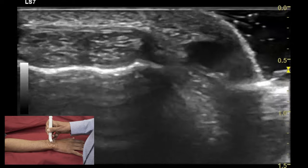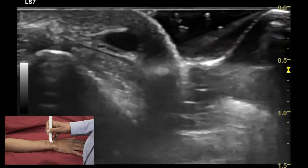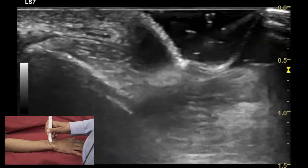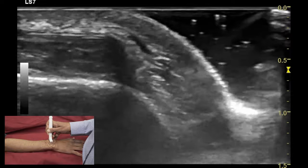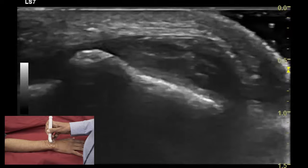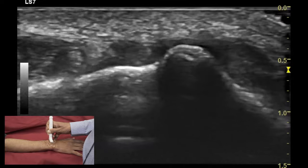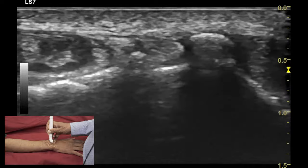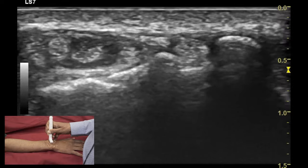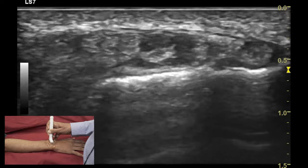The bony anatomical landmark used on the dorsal aspect of the wrist is the Lister tubercle, which is a bony projection on the distal radial metaphysis. The Lister tubercle divides extensor compartment 2 on the radial aspect from extensor compartment 3 on the ulnar aspect.